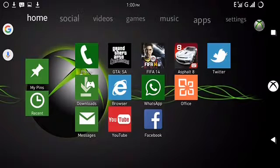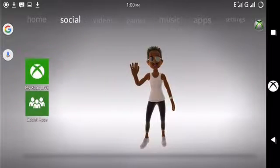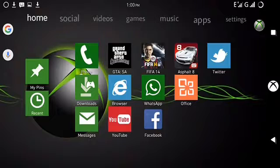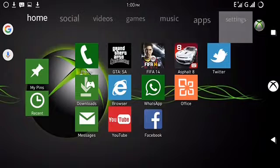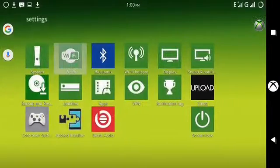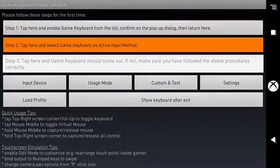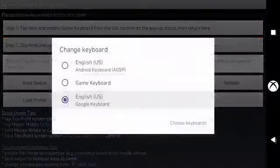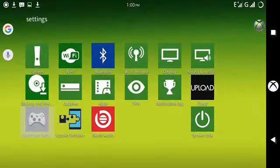Let me quickly connect my gamepad to my mobile device. We're on, and check this out — when I go to Settings and go to Controller Settings, I give my gamepad full access. I choose the keyboard and select the game keyboard. Now I'm good to go — and yes, it worked.